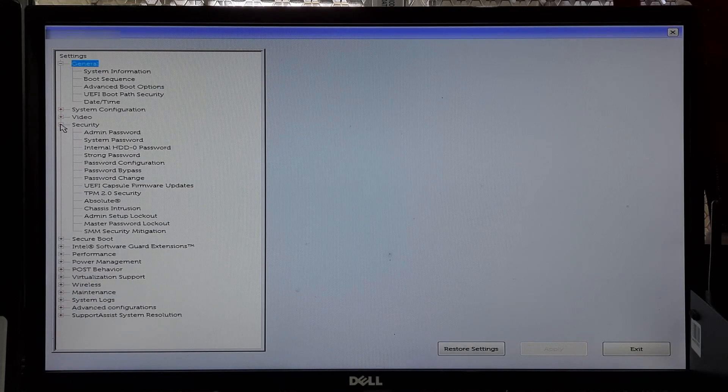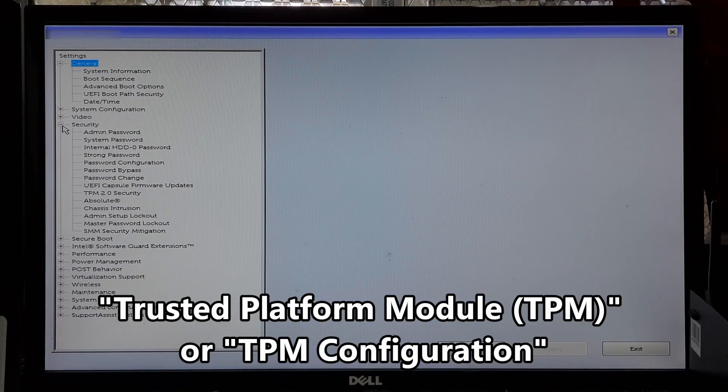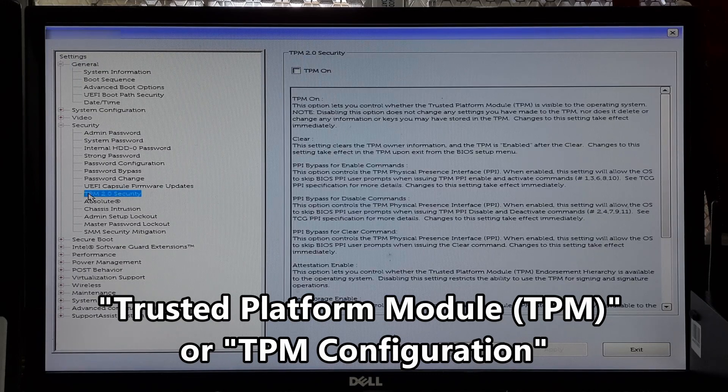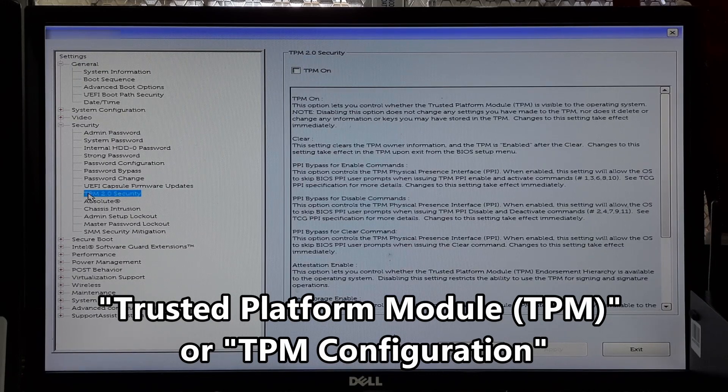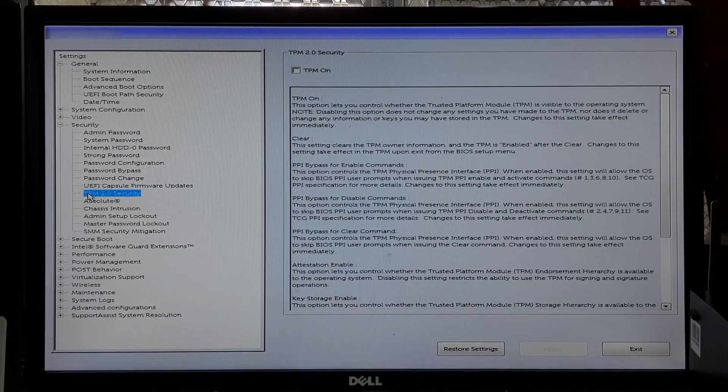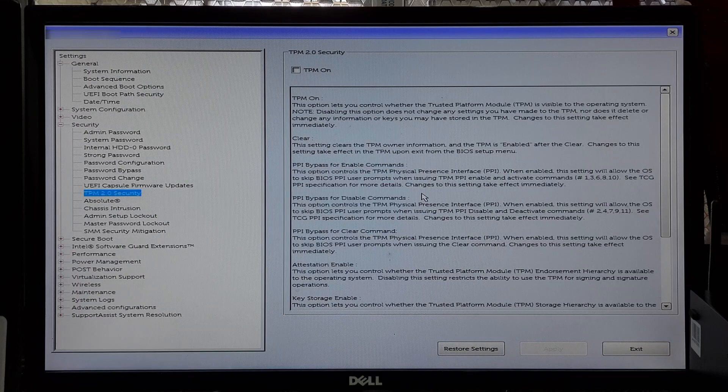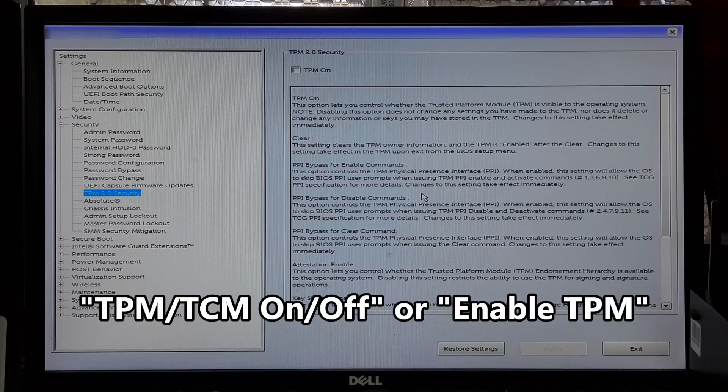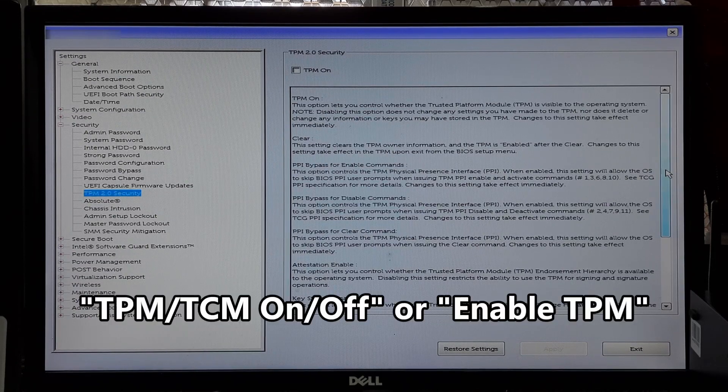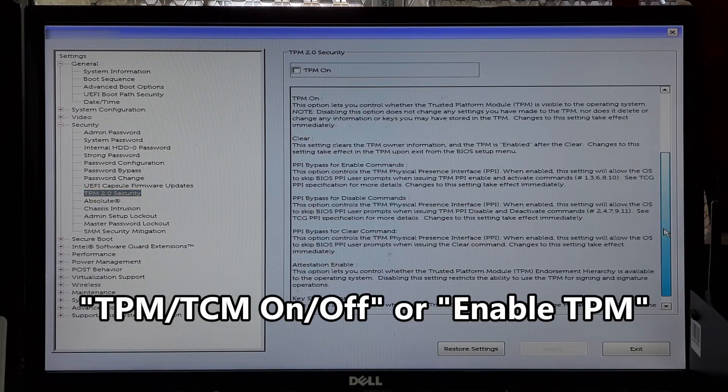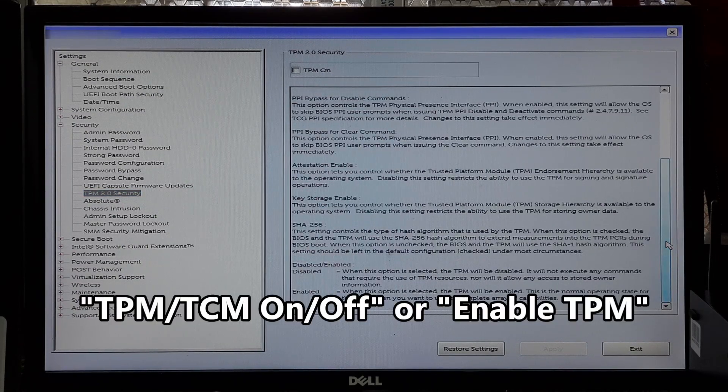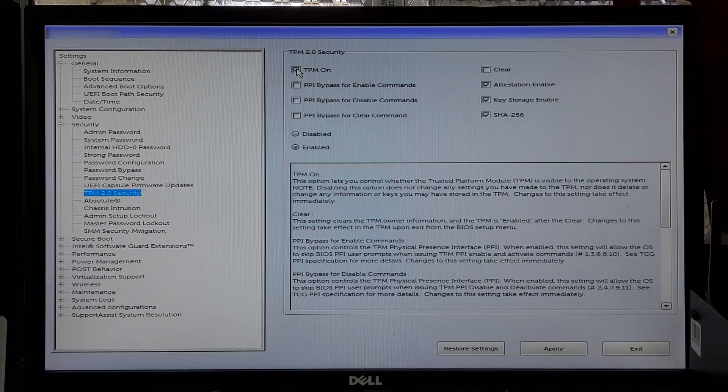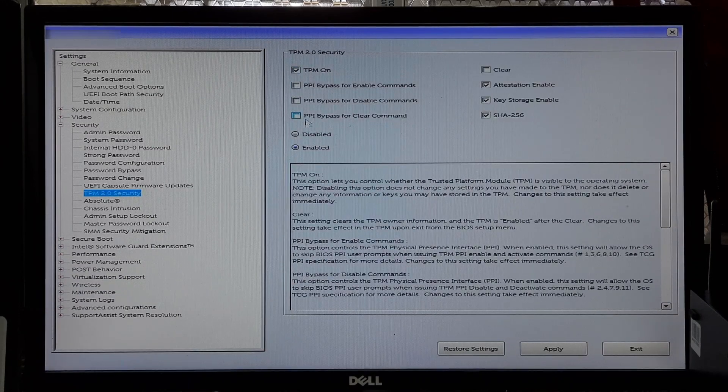In the Security or Advanced section, look for an option related to Trusted Platform Module or TPM Configuration. This is usually depending on your computer setup. You may find options like TPM On or Off, or Enable TPM.